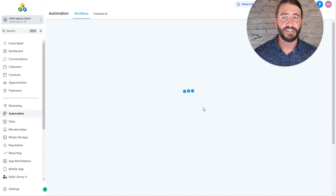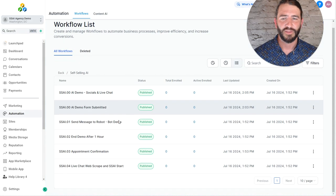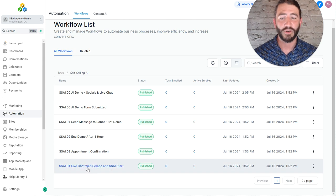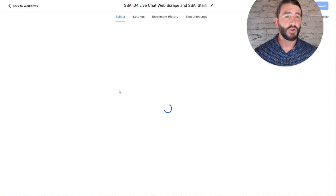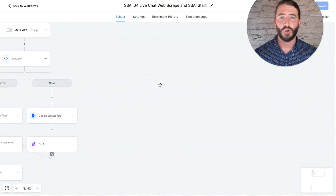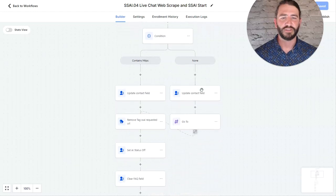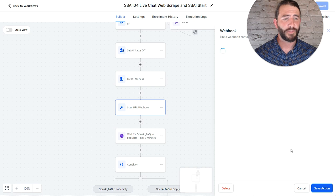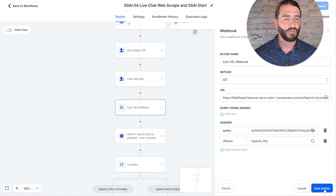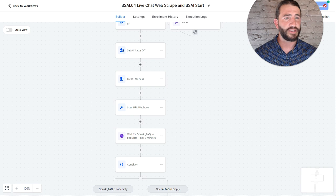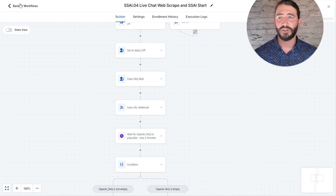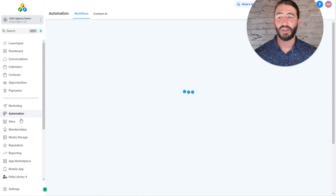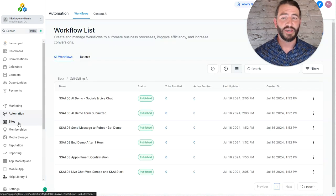Once that is done, the last piece is the SSAI 04. I had forgotten that we added live chat in here. And so in the live chat workflow, you'll do the exact same thing. Open this up. Scroll down to find the scan URL webhook. Click that. And replace your open API key here with that API key. Once you hit save, your self-selling demo is live and ready to go.